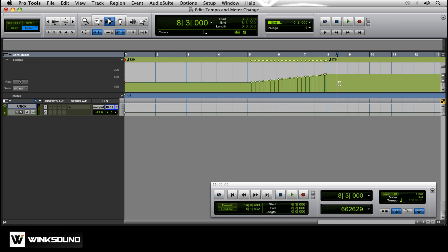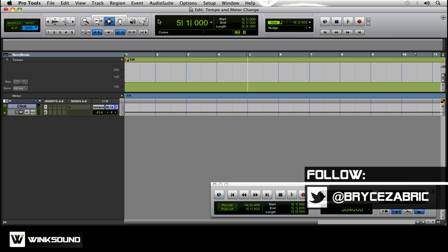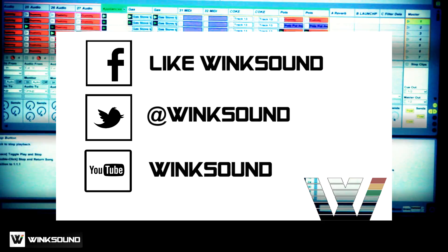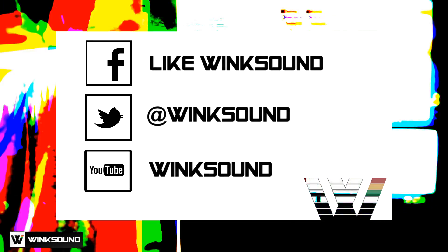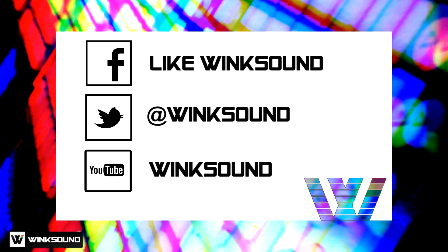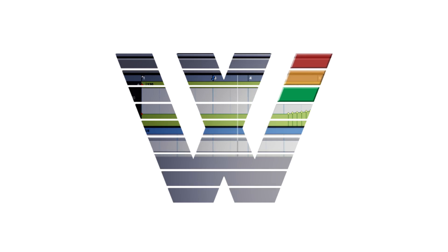To get rid of that, you can just highlight and delete. If you have any questions, you can hit me up on Twitter at Bryce Sabrick. Join the conversation by following WinxSound on Facebook, Twitter, and YouTube to keep up with everything you need to know about music and audio technology.